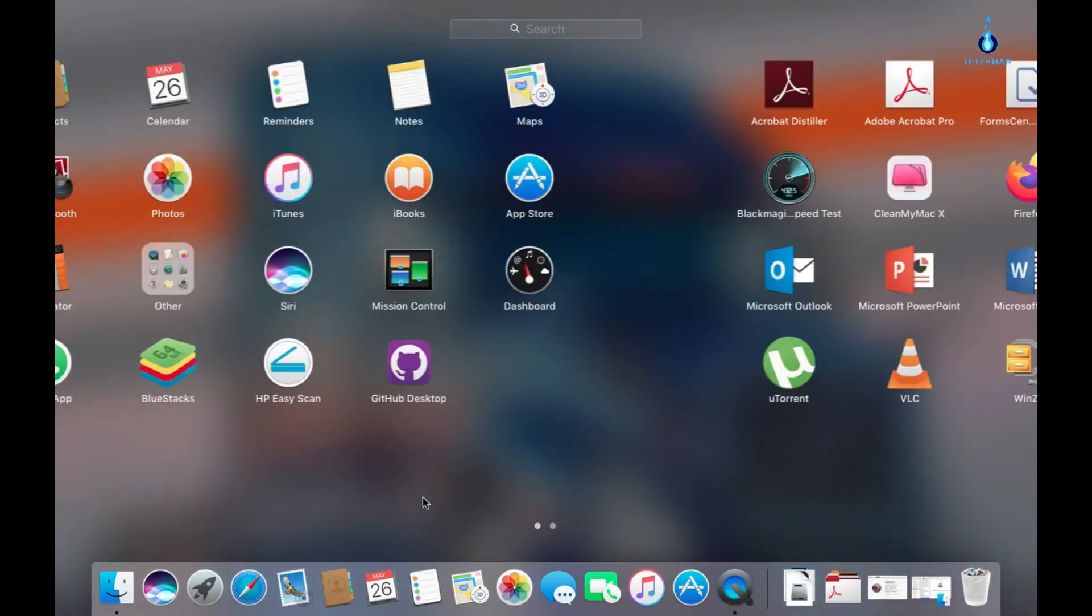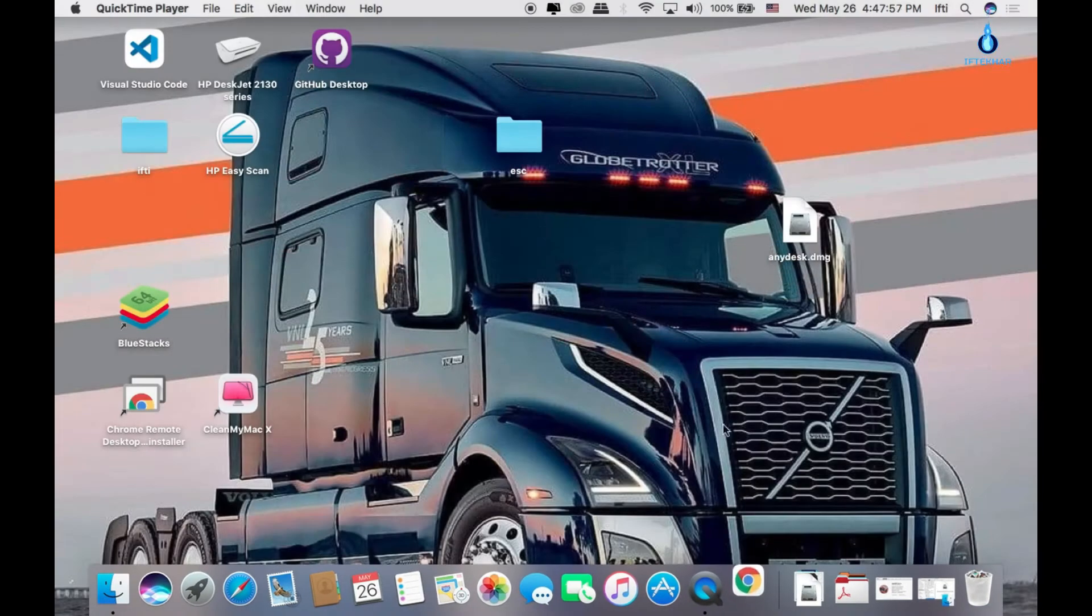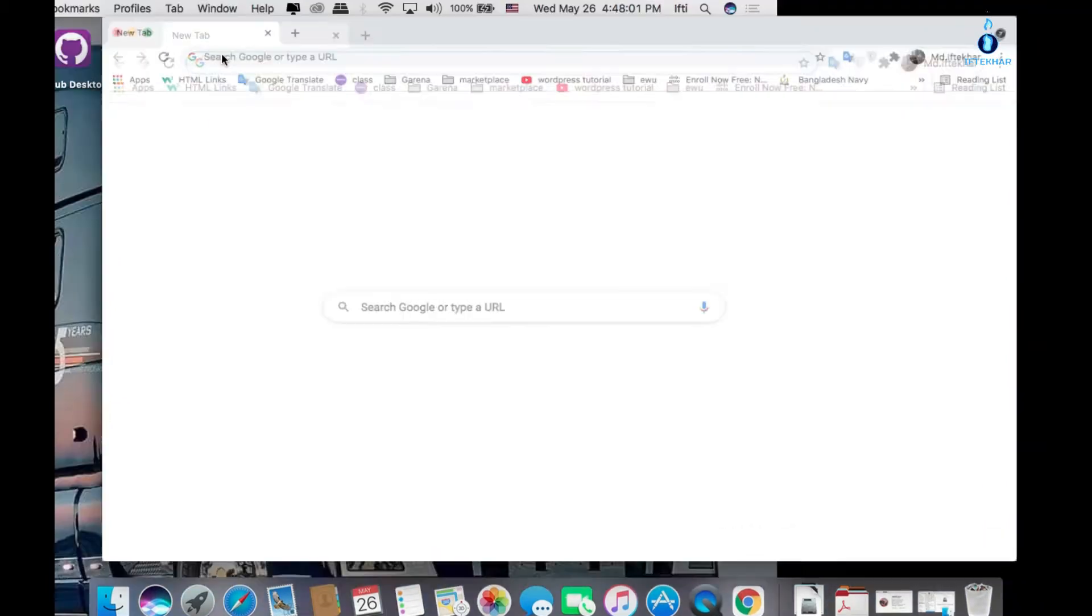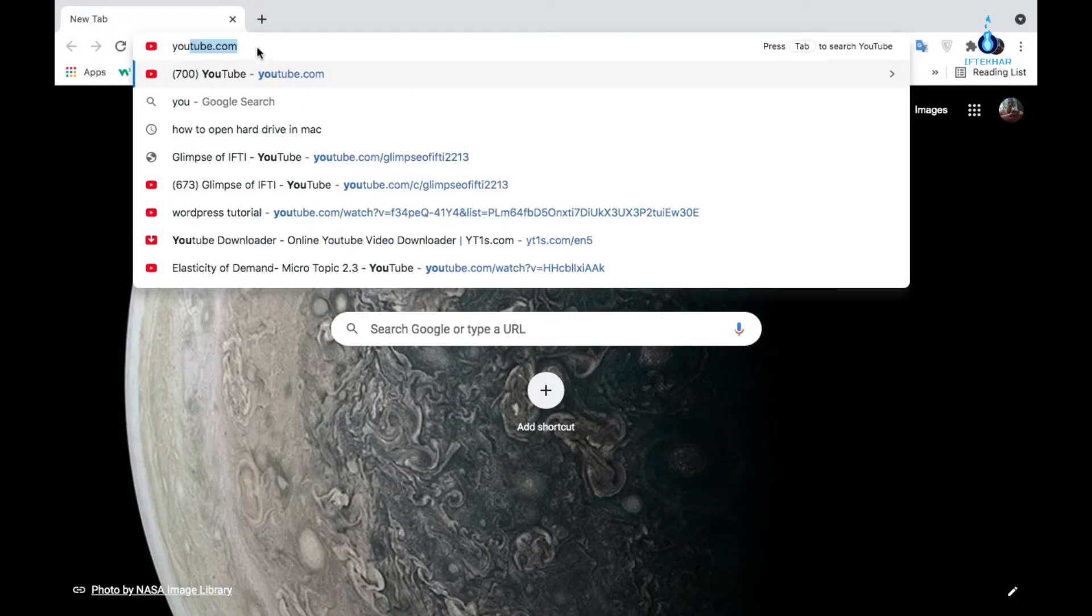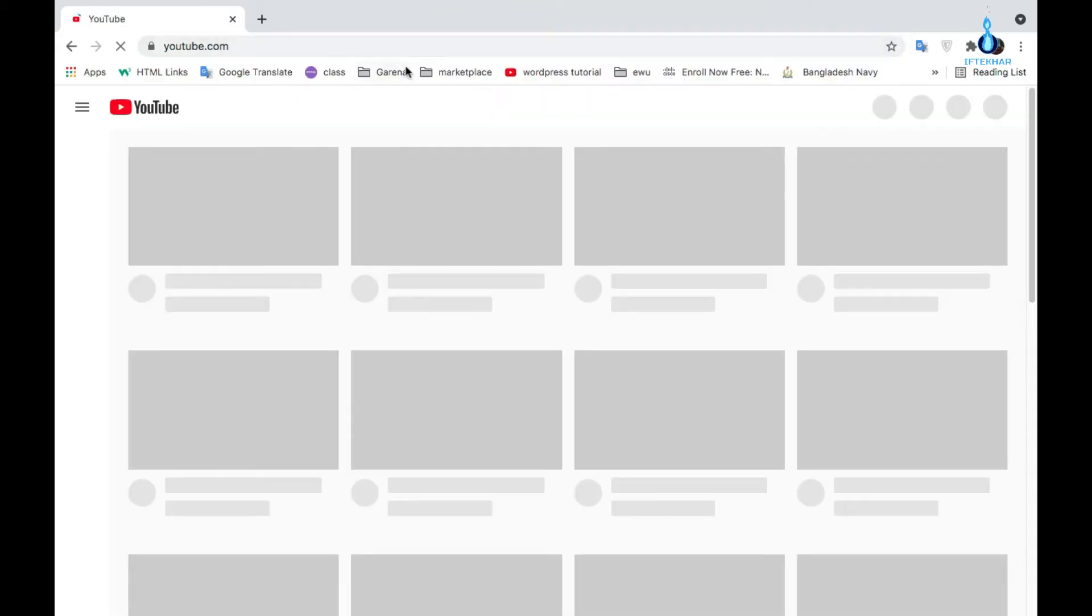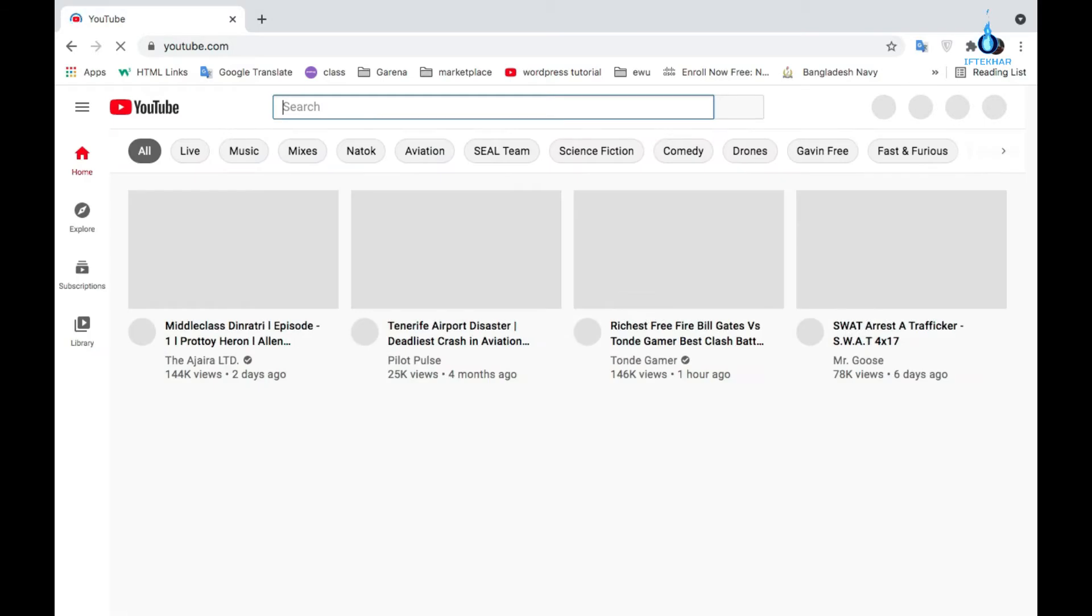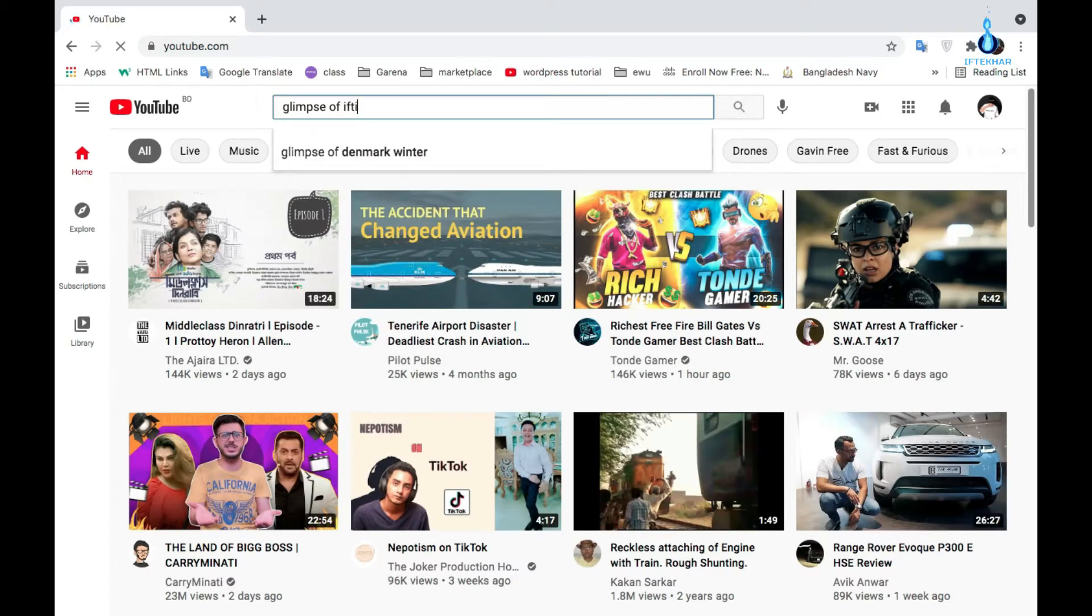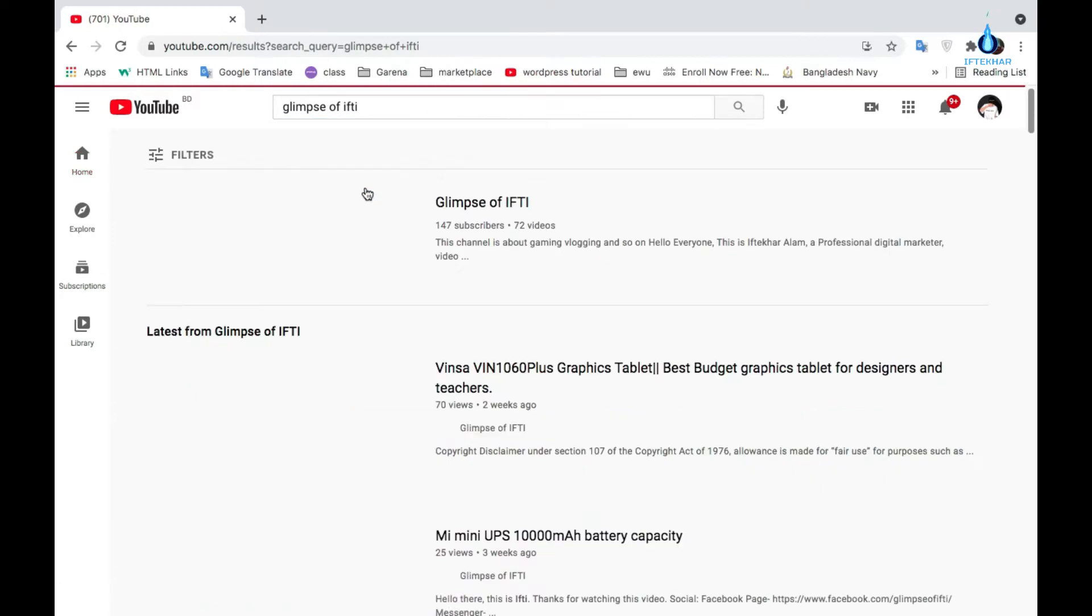For this, open any browser. I'm using Google Chrome. Open Google Chrome, expand it, and type youtube.com. Wait for some seconds. Okay, then type our channel's name, search for it.